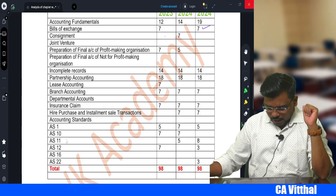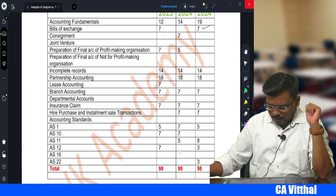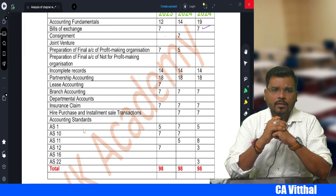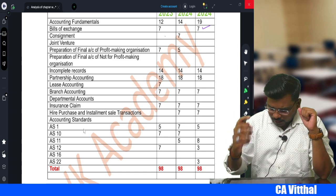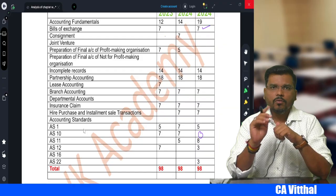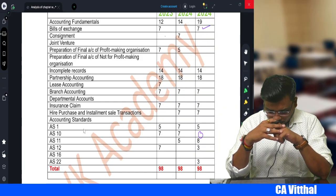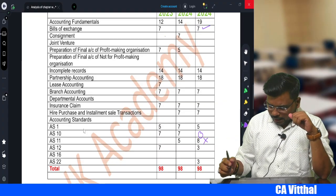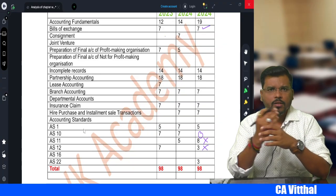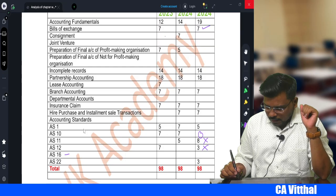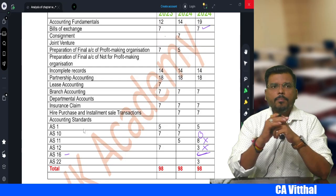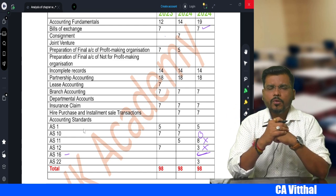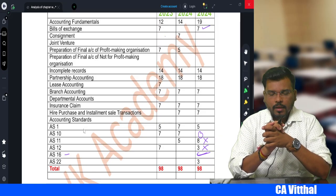For Accounting Standards in the descriptive section: generally one question features per attempt. AS 1 and AS 10 - last attempt had no question, so this attempt may have one question from AS 10. AS 11 - no question expected in June 2025. AS 12 - no question expected. AS 16 (Borrowing Costs) - one question may be asked. AS 22 - prepare for one MCQ from AS 22.